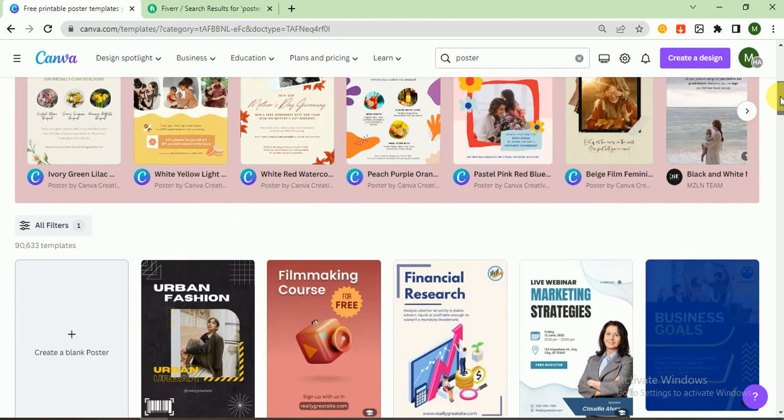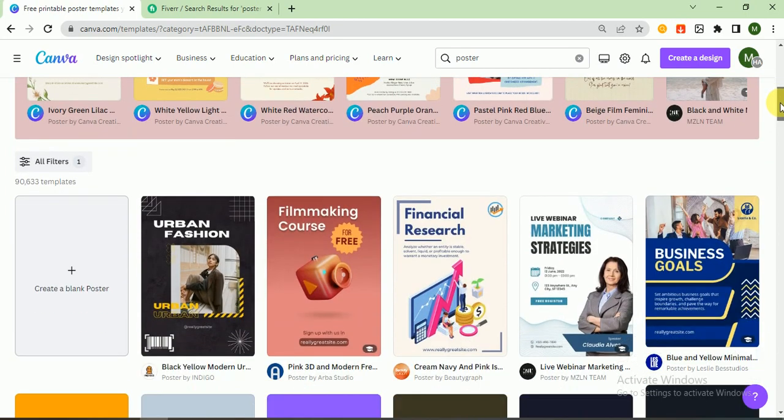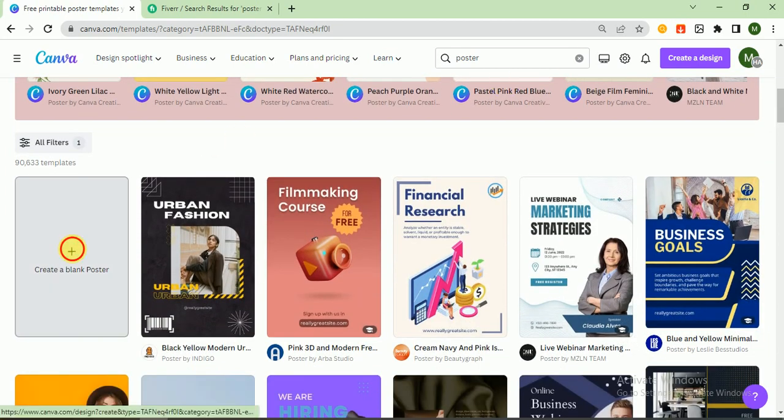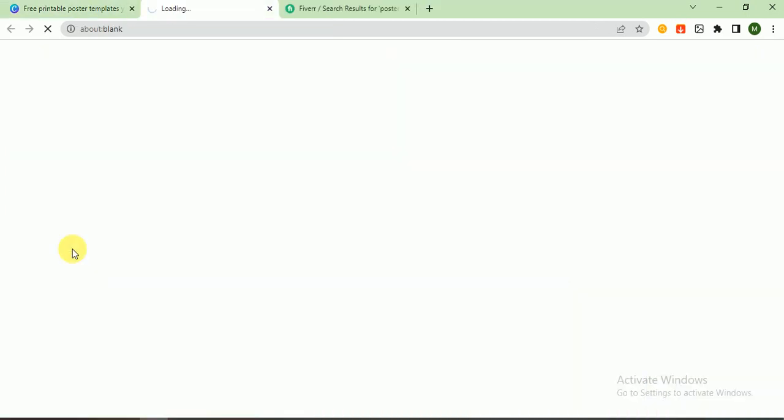I want to create a poster for travel agency, so let's make our poster according to it. Bear with me, it's slowing.